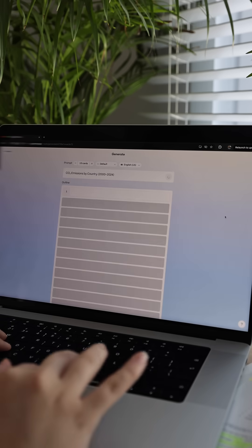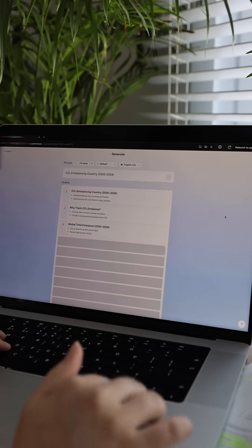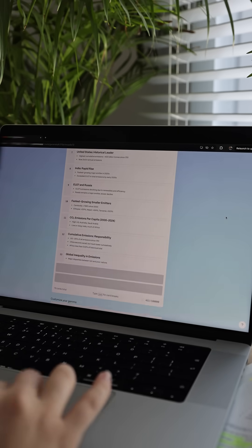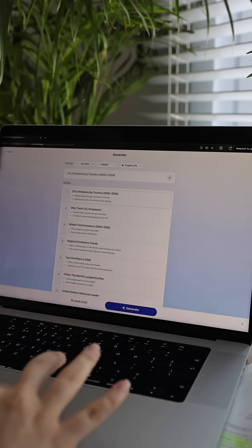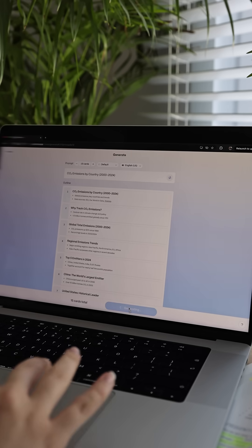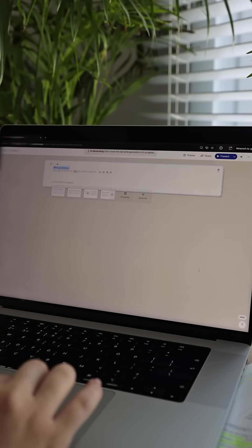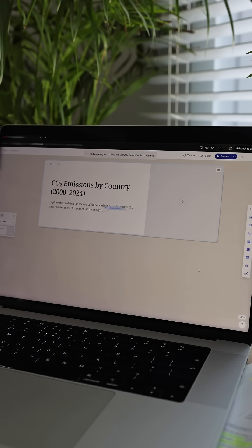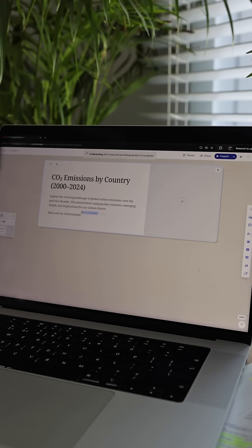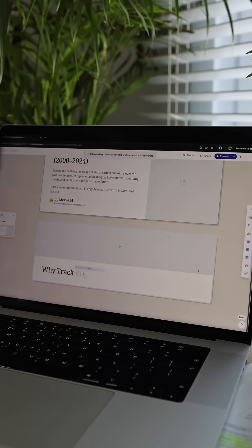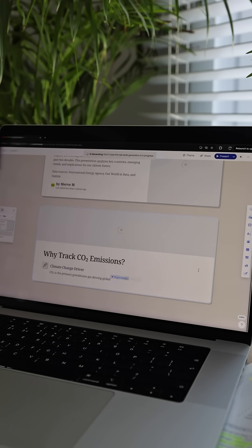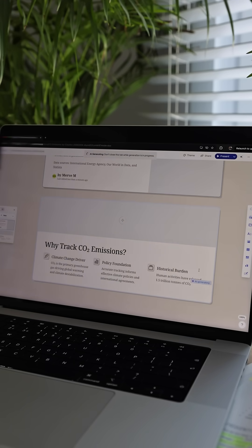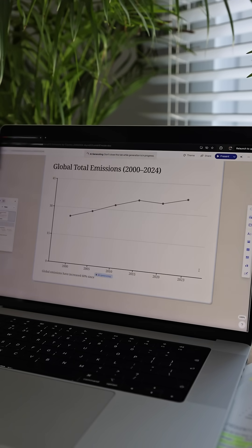Right now it's generating all the content that will go into each slide. Isn't that amazing? Now I click the Generate button, and Gamma instantly turns everything into a full presentation, complete with visuals and layout. It even finds relevant images and places them into the slides automatically.